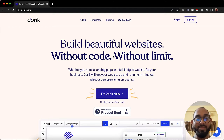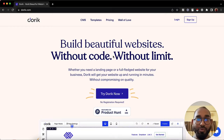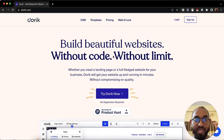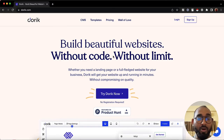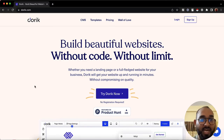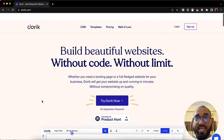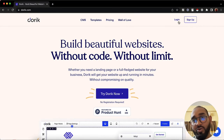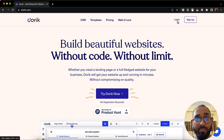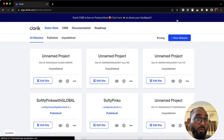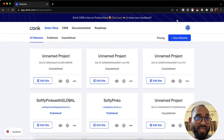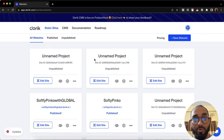Hello and welcome, this is Rafi. In this video I'm going to show you how to create and set up a blog with Dorik website builder. I'm visiting Dorik's website now and I'll click on the login button since I already have an account, which will take me to my account dashboard.